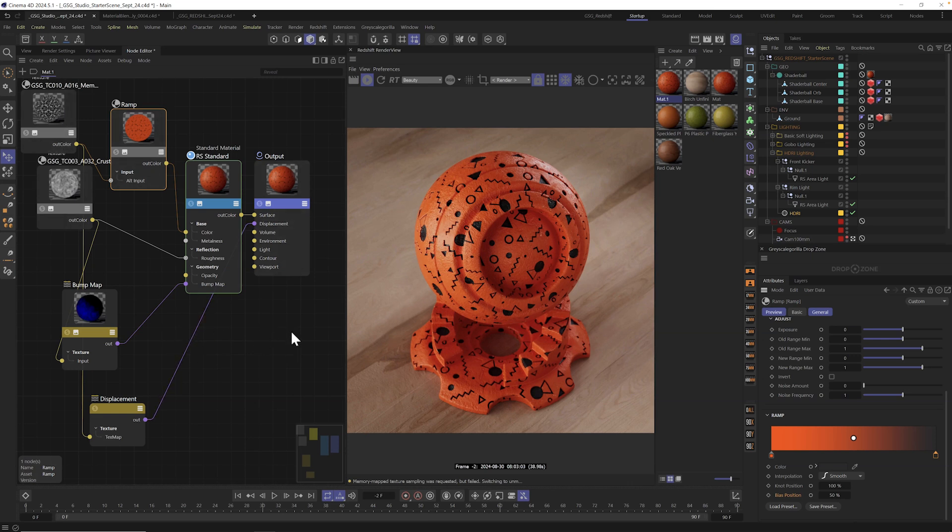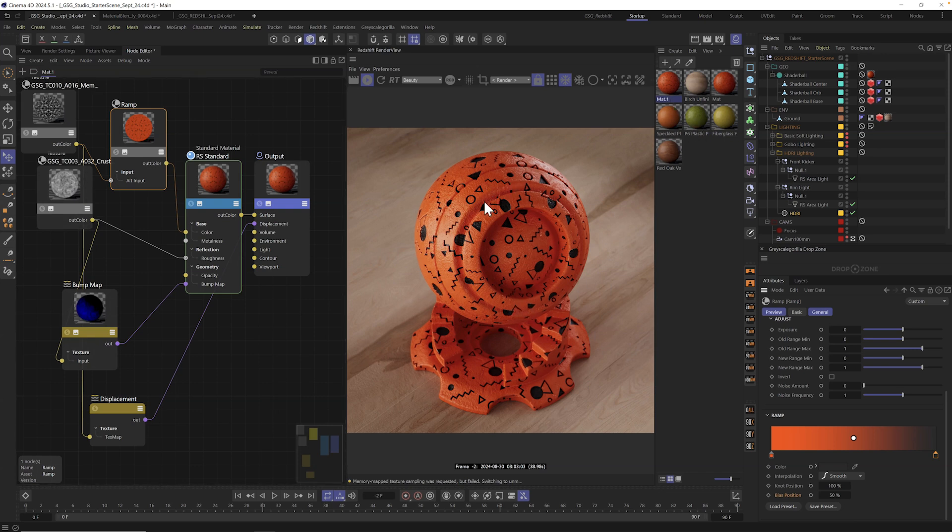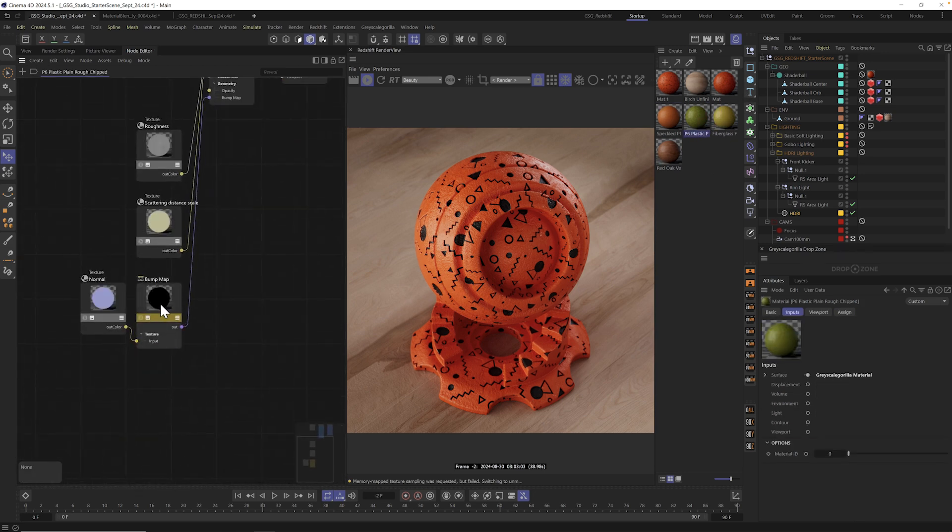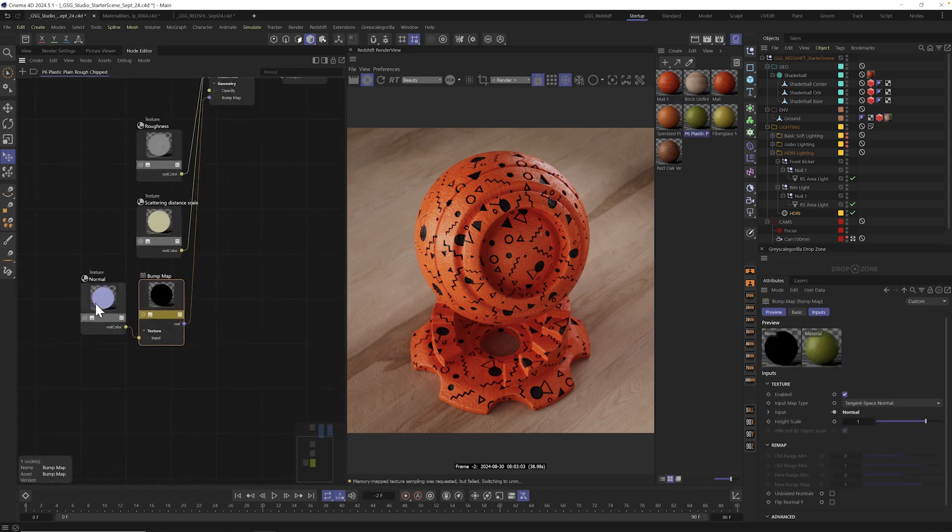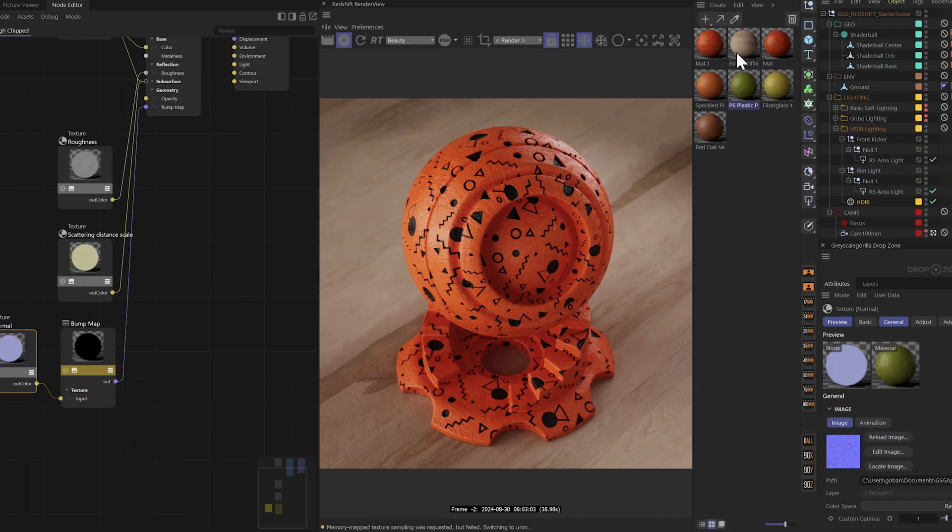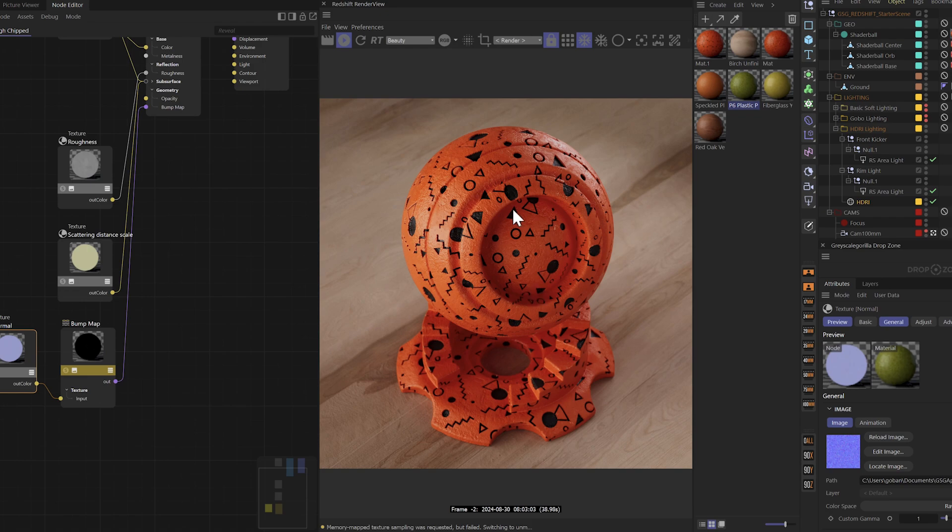And by the way, a little secret tip, if you like one of the bump or displacement patterns from any of our other materials, you can just open those up, go find where the bump map is. You can just copy and paste it into your material and get exactly that bump in any material that you're working on mixing and matching gives you millions, maybe billions. Let's do the math of options when it comes to customizing your materials.